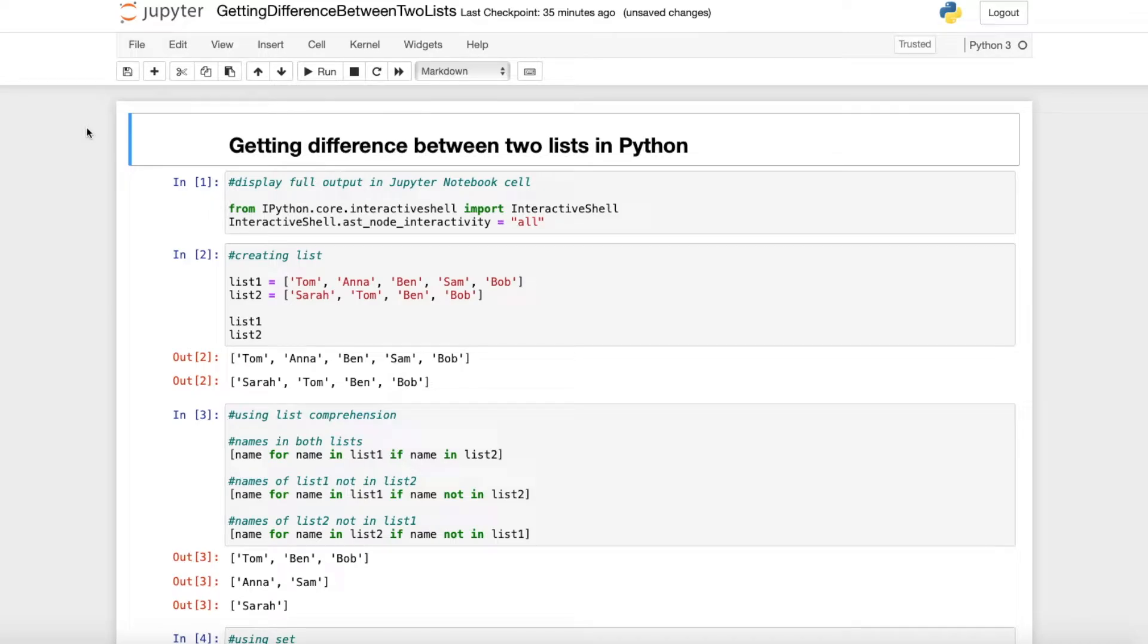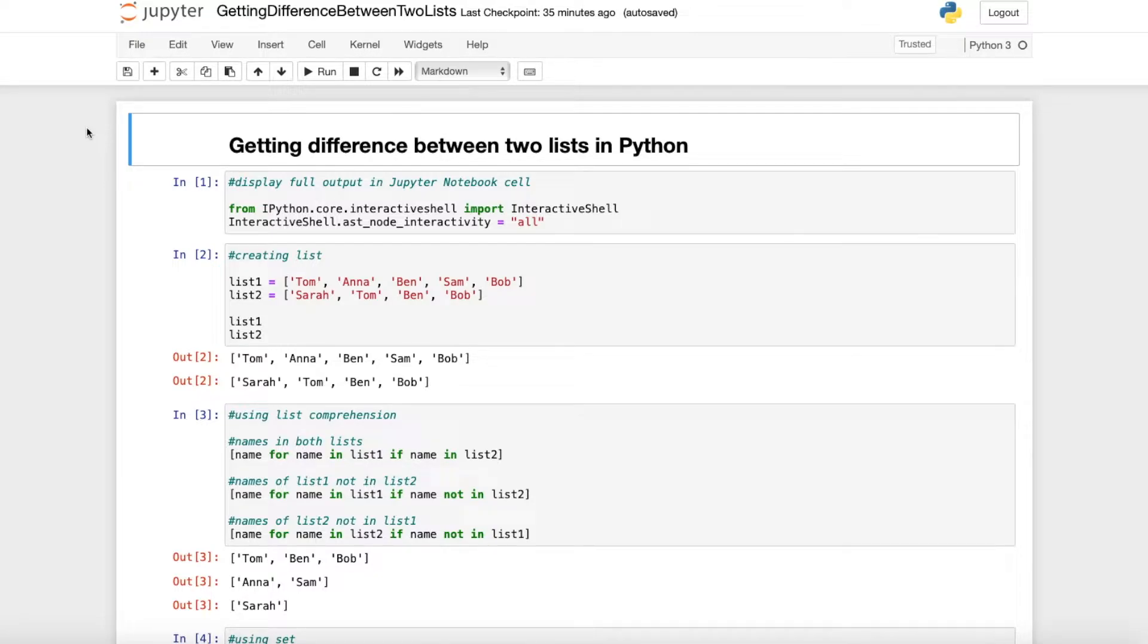Hello everyone! I hope you're all doing great! In this short Python tutorial I just want to show you how you can get the difference between two lists.